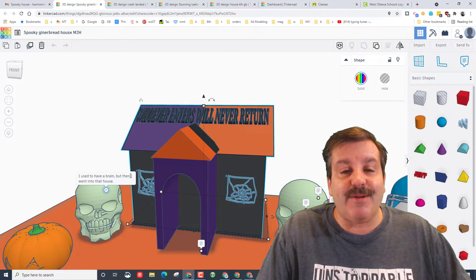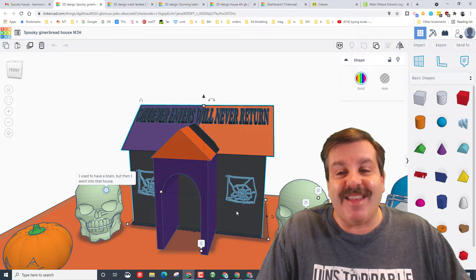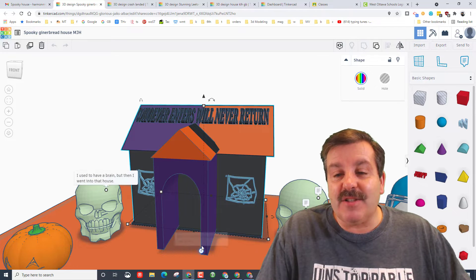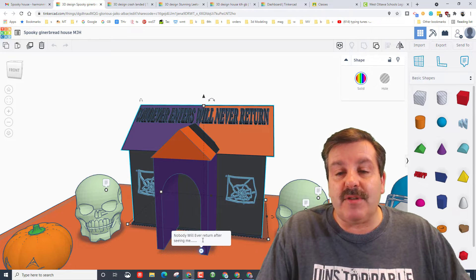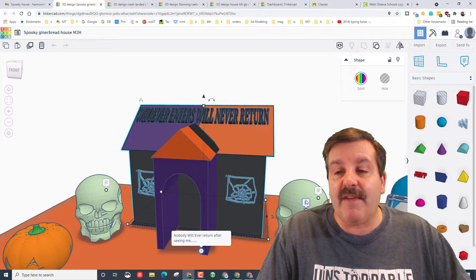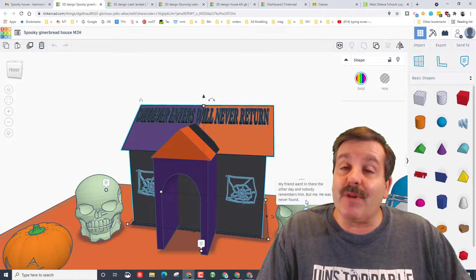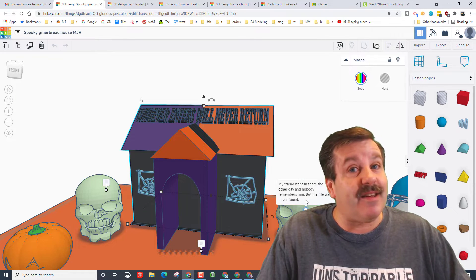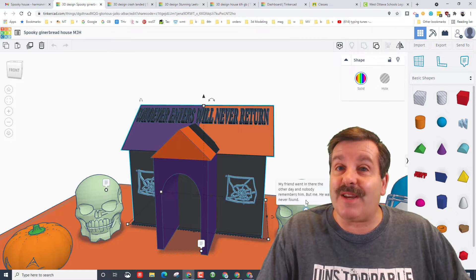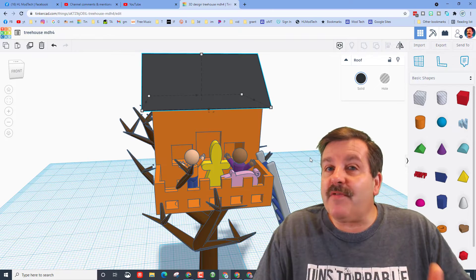She also used the sweet notes: 'I used to have a brain but then I went into that house.' So much fun using these interactive notes and just having a blast as you create really sweet and interactive Tinkercad projects.